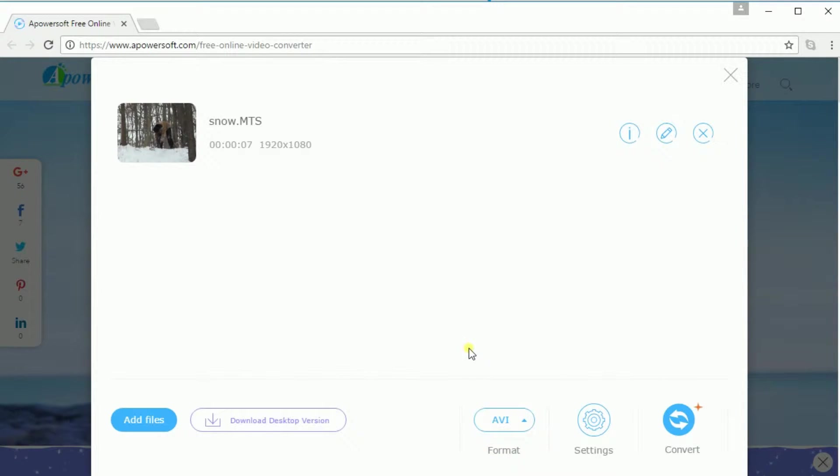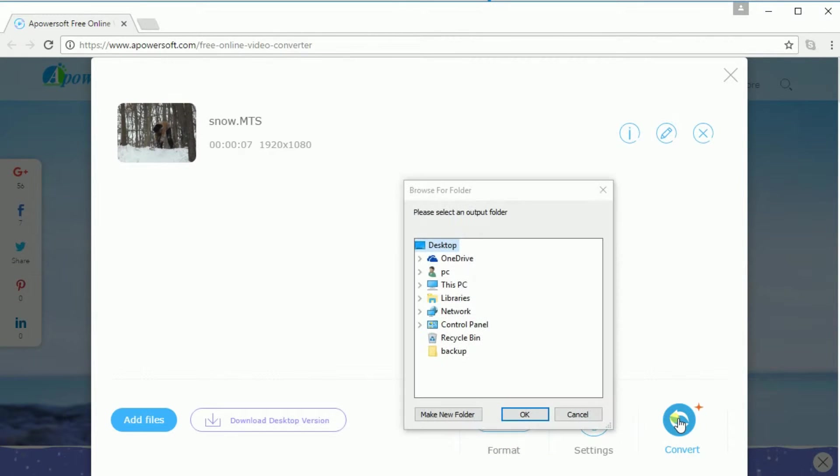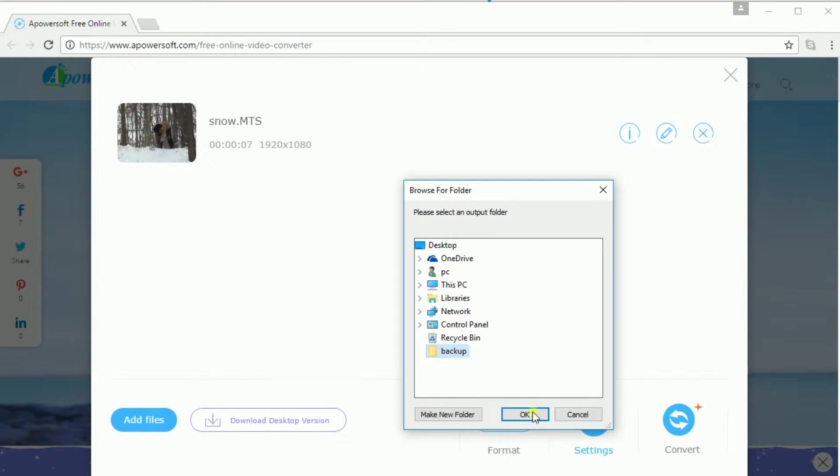After that, click the convert button and then choose the folder where you want to save the file.